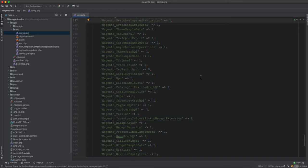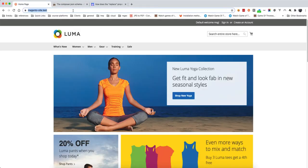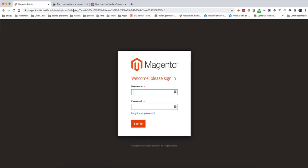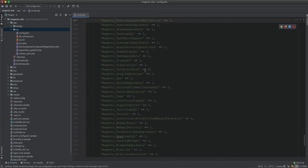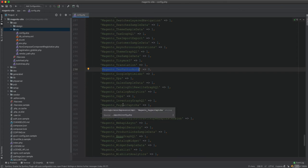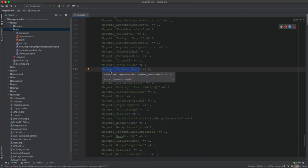Last time we disabled the two-factor authentication in order to skip adding the code every time we log into the admin. So if I go to the admin, we disabled this module here in order to be able to login only with username and password.